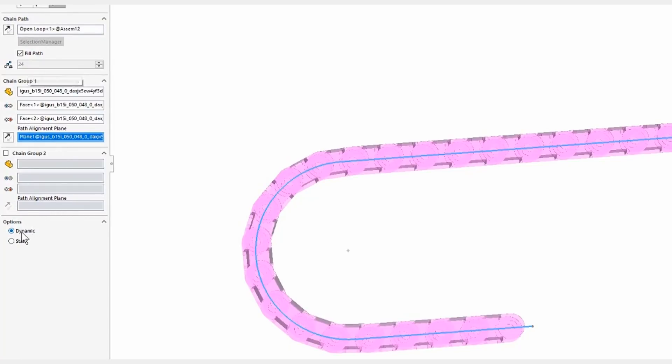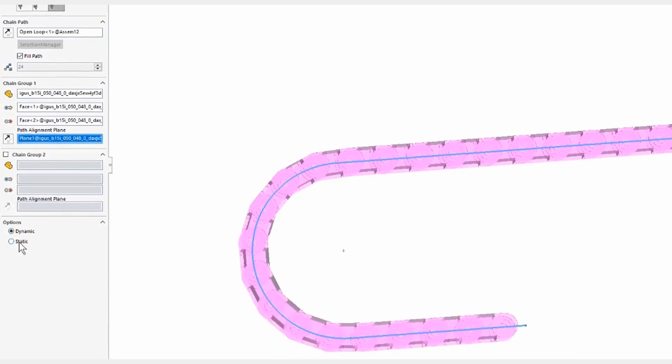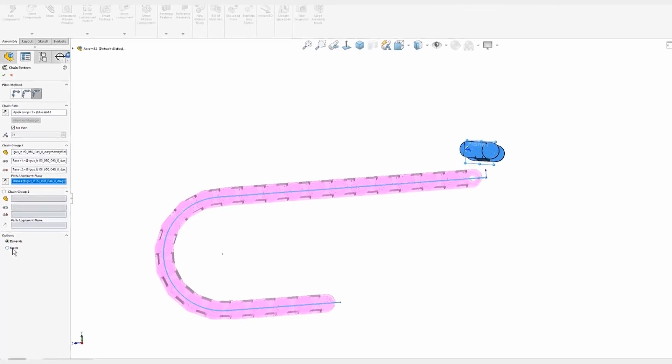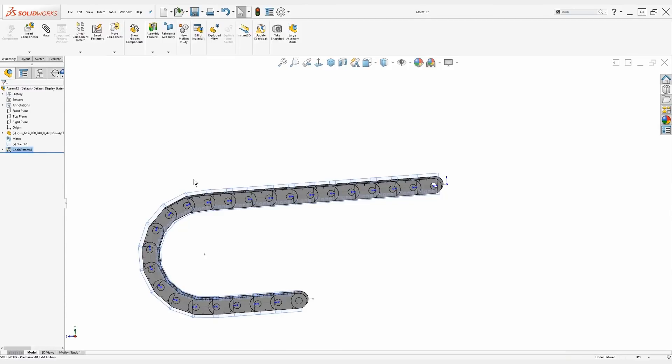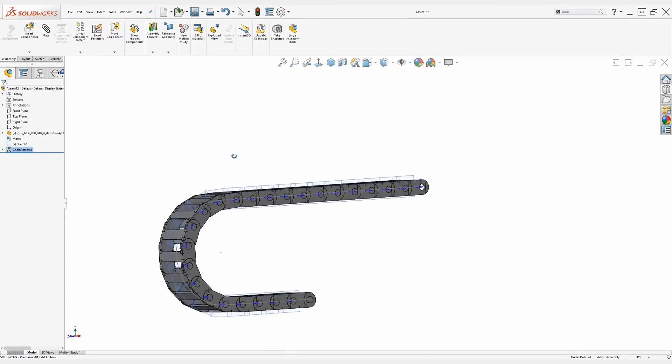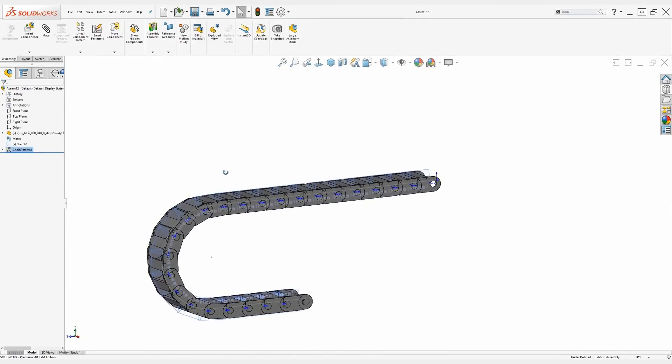Finally, we choose whether or not we want it dynamic or static. Do we want this to move along a path, or do we want it to remain right where it is? We'll go ahead and use a dynamic one and take a look at what we end up with.